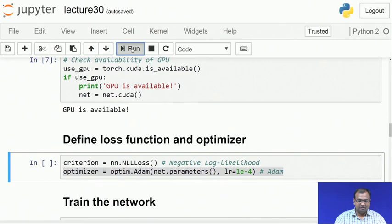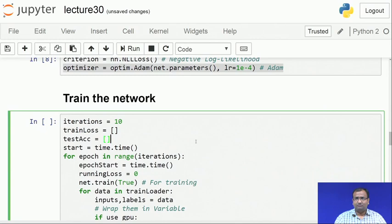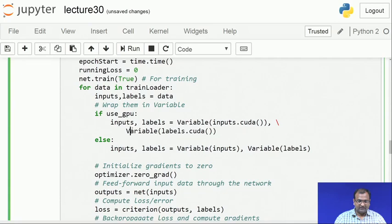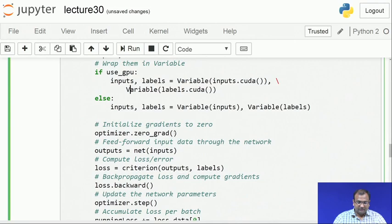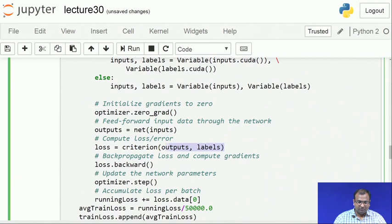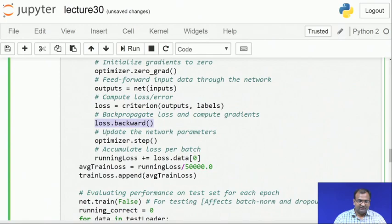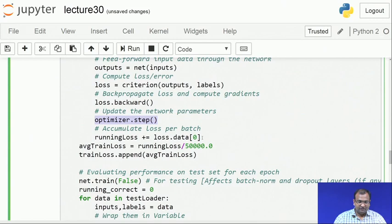The training loop doesn't have much difference — we just train for 10 iterations or 10 epochs. Within each epoch, I load the data, convert it to GPU if available, zero out the gradients for the optimizer, do a feed-forward pass through the network to get the output. The outputs match the batch size. Then I find the loss — how many errors or wrong classifications the network makes — and compute the gradient of the loss via backpropagation.